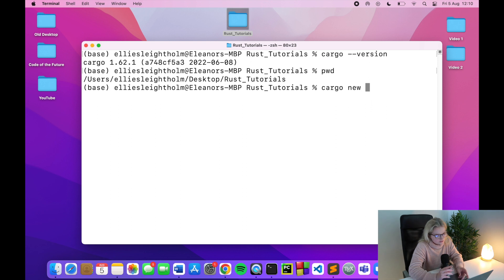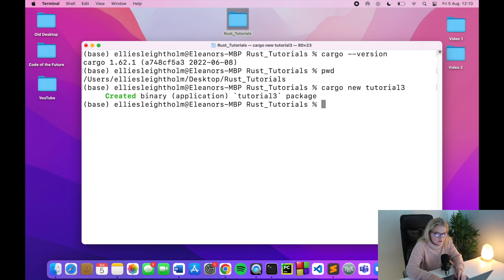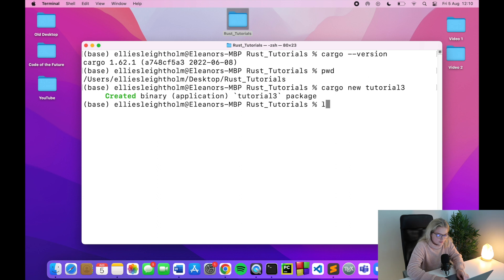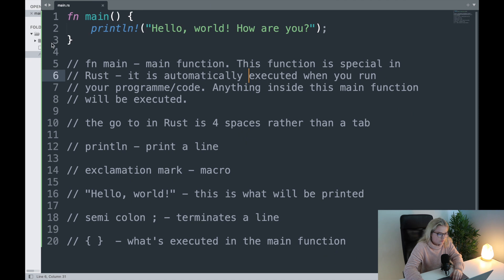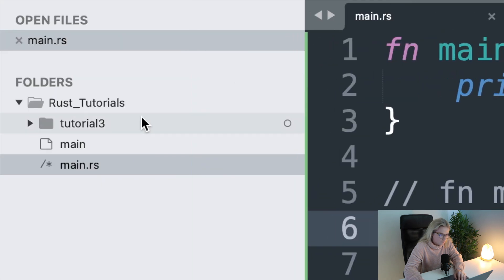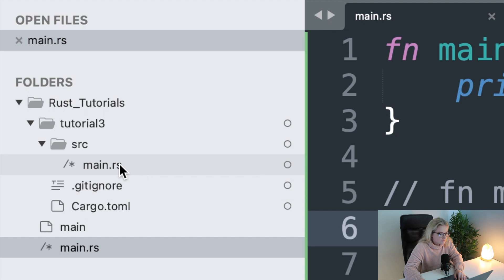Because I'm splitting this series into different sections I'm going to call this tutorial three. So: cargo new tutorial3 — and it says 'created binary application tutorial3 package', awesome. Now if I type ls we have tutorial three, and if I go to where my code is we'll see tutorial three. Inside tutorial three we have a src folder — that's where our source code goes — and there's a main.rs file.